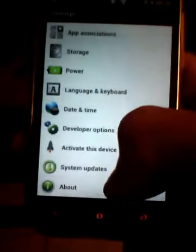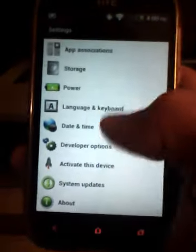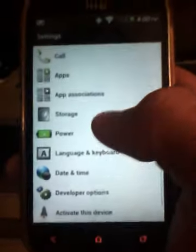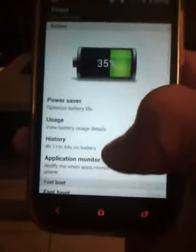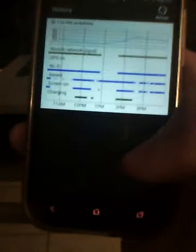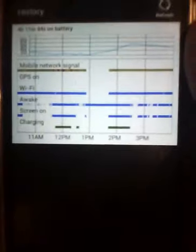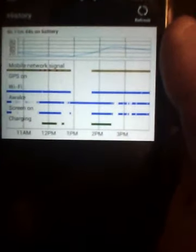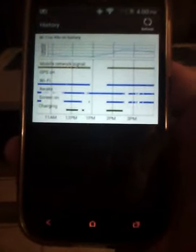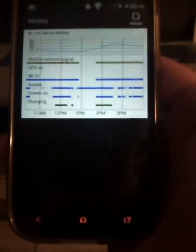In the power settings there's a new menu called History and it will show you what radios have been using the most activity throughout the day and at what time. So that's pretty nice.